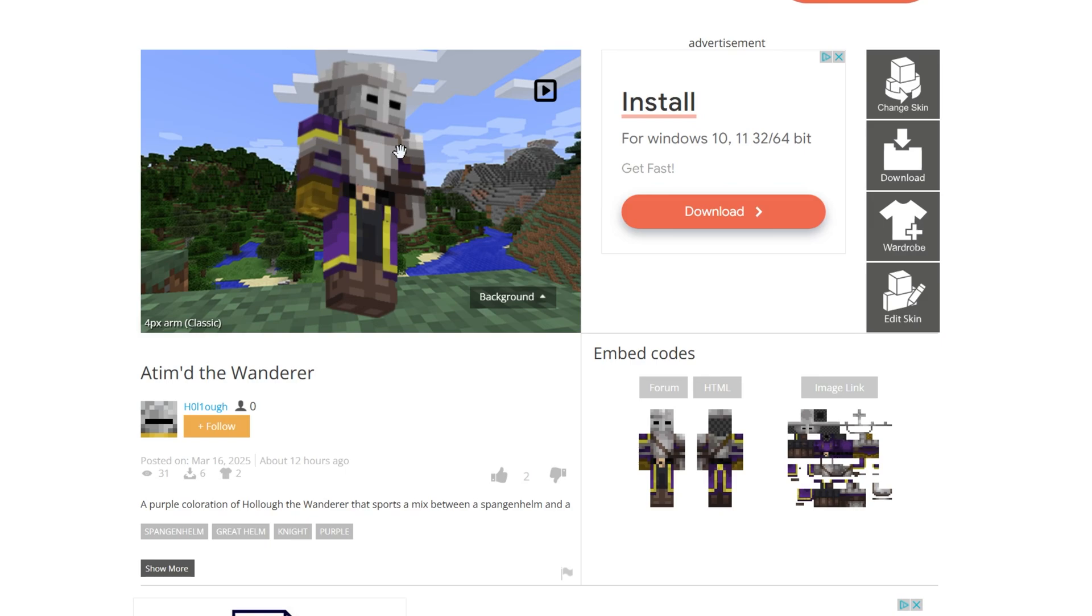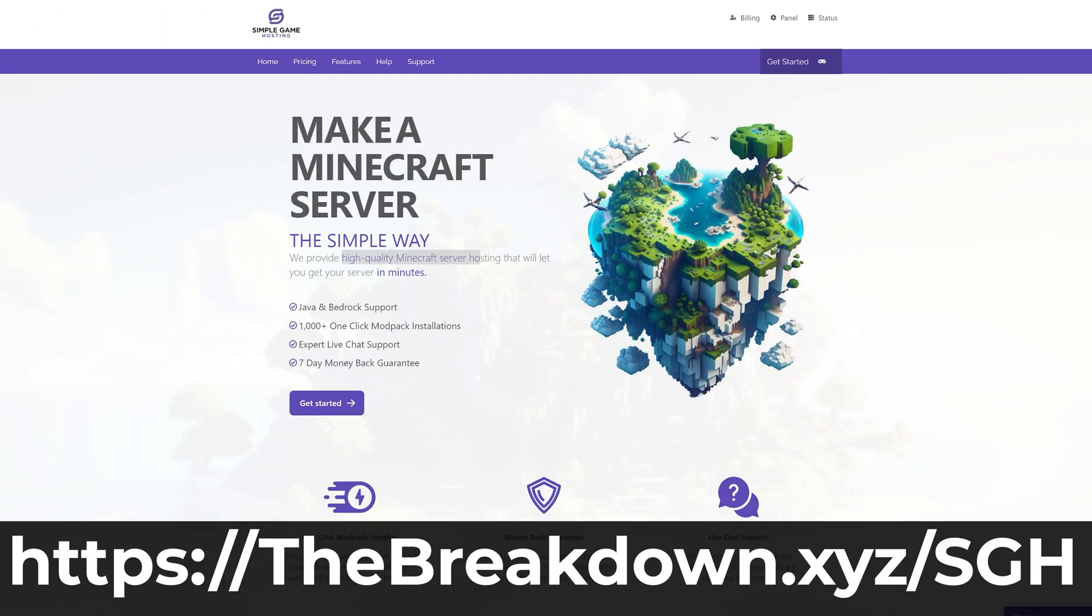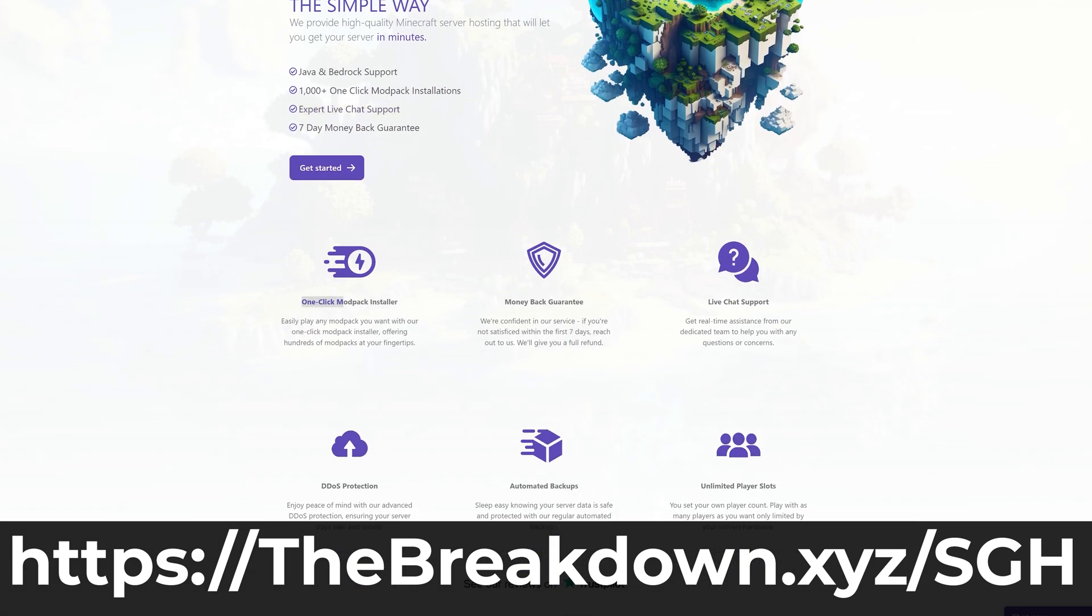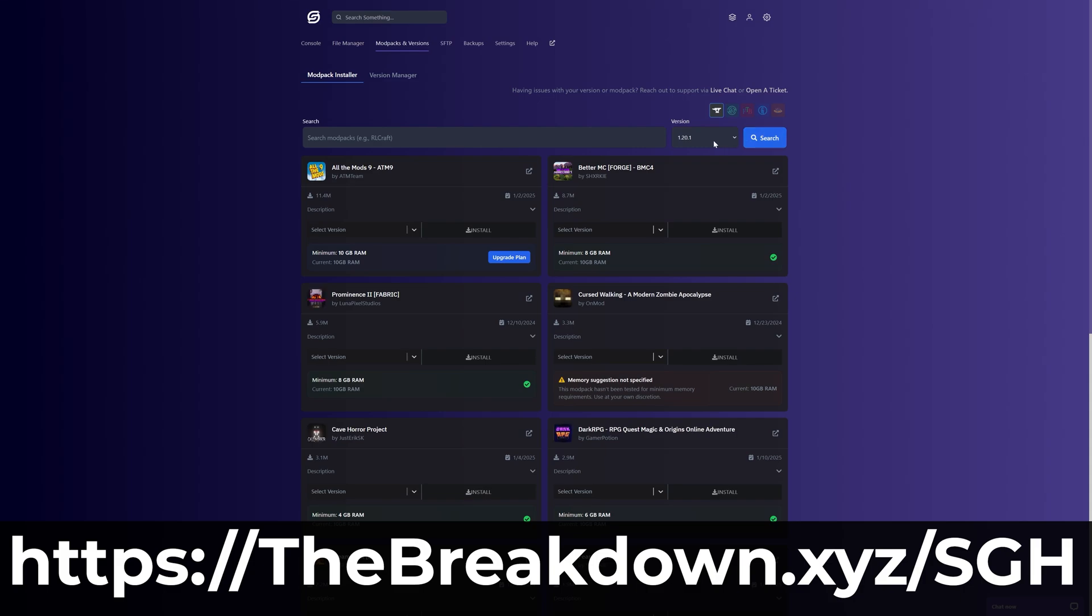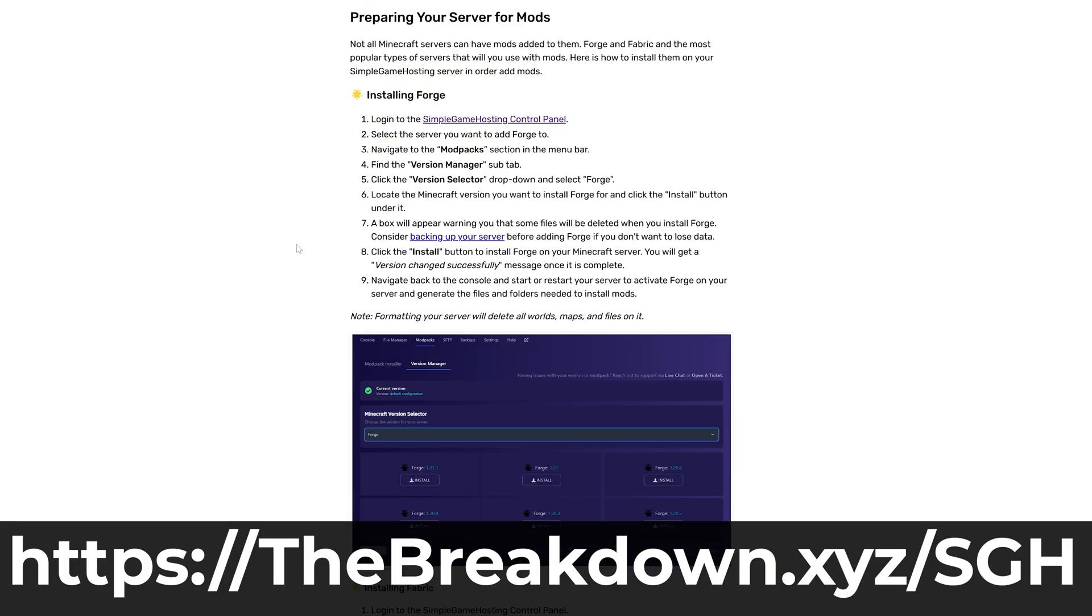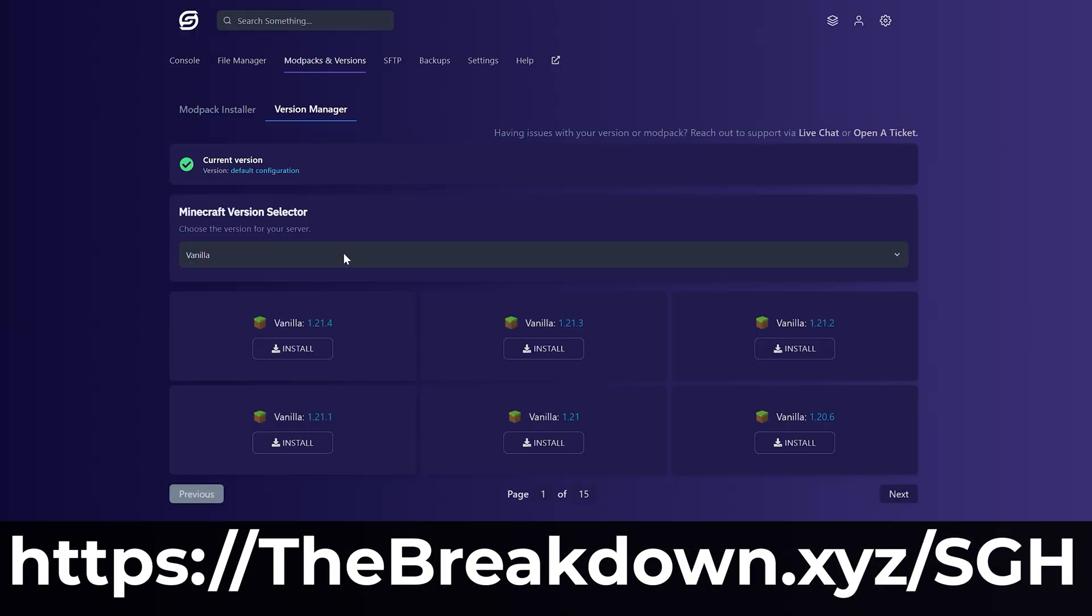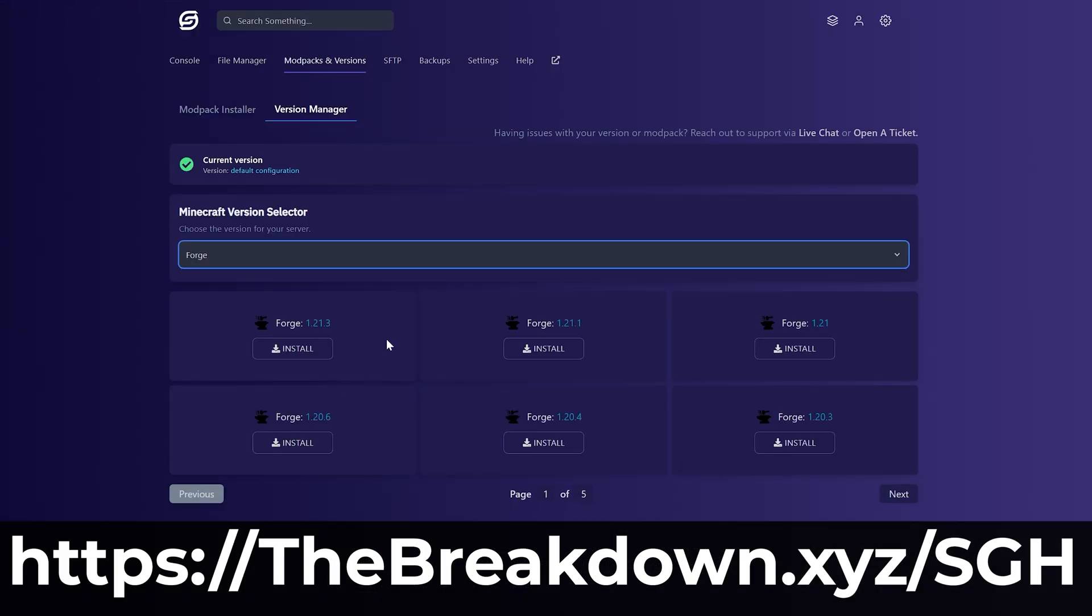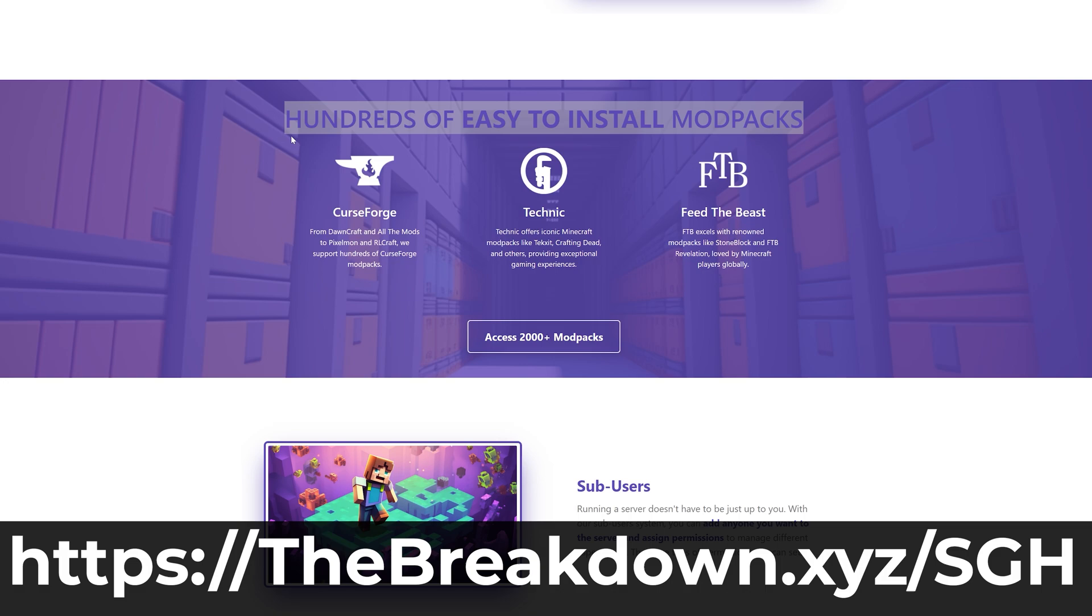Reminds me of Simple Game Hosting which is actually the sponsor of this video and our company. Go to the first link in the description down below, thebreakdown.xyz/sgh, to start your very own 24-hour DDoS protected Minecraft server for you and your friends where you can easily play mods, add plugins, or install mod packs with just one click. There's even expert live chat support there to help you out. So go check out Simple Game Hosting at the first link in the description down below, thebreakdown.xyz/sgh.